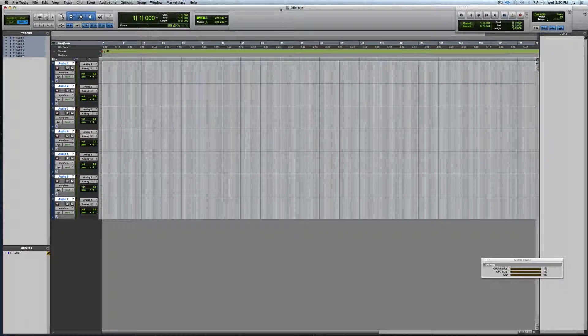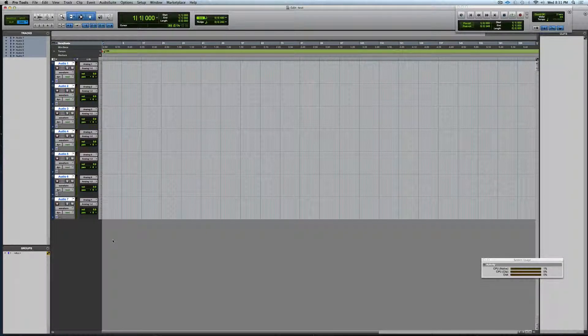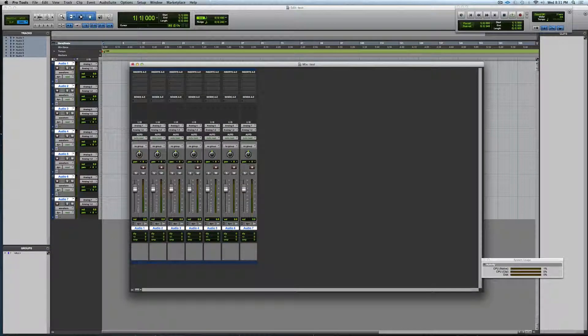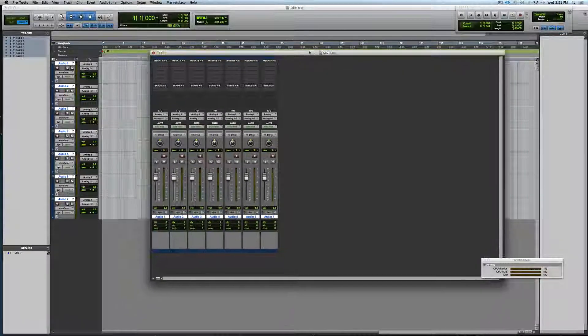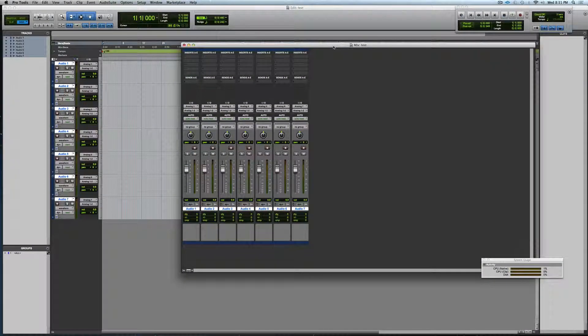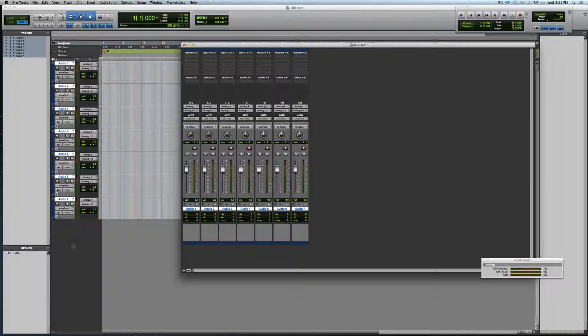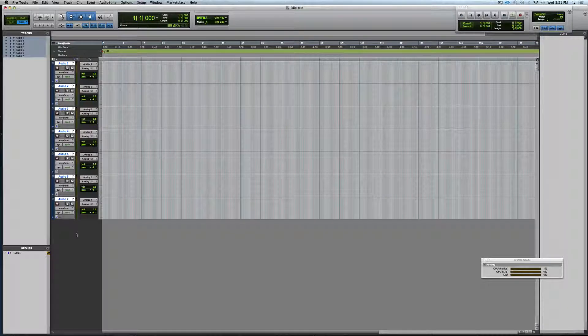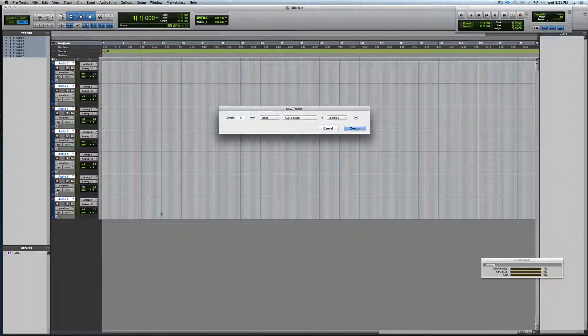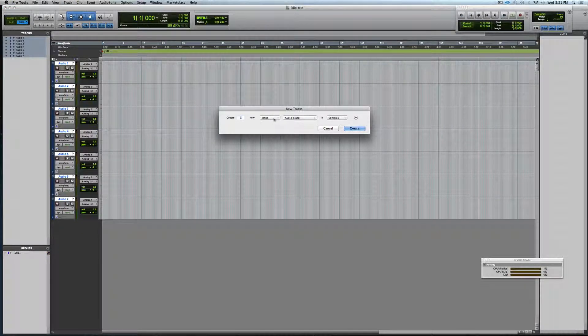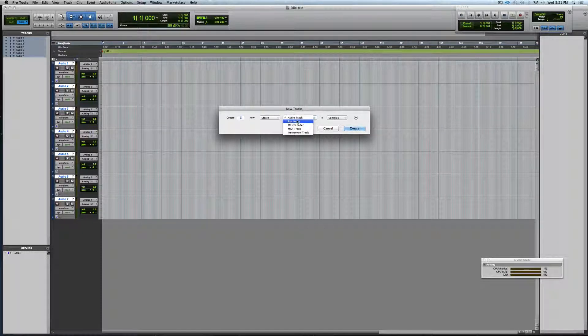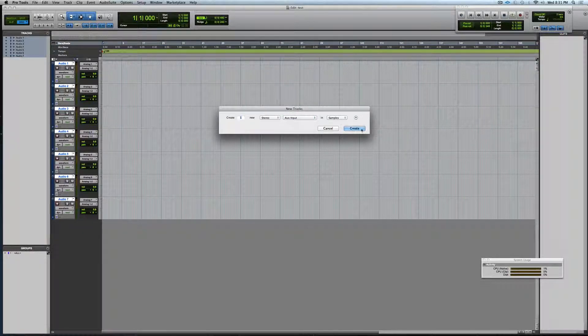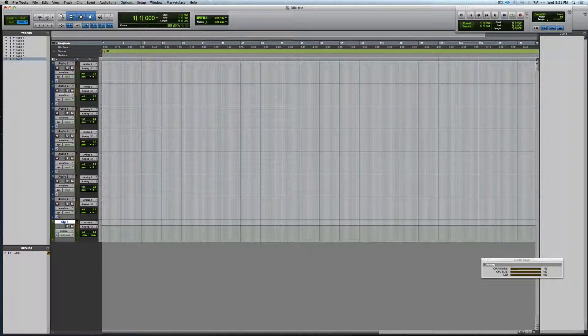There's two different ways that you can do this. Here's your mixer. The first way you can do it is by creating a new track. This one will be a stereo aux input. Create that, we'll call this Group One.